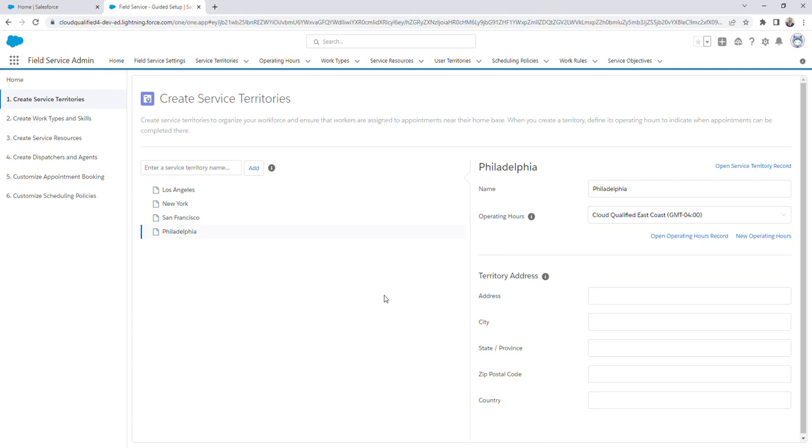For the territory address, I'm just going to leave it blank for this video, but you are going to want to fill that out with the office address for that territory.